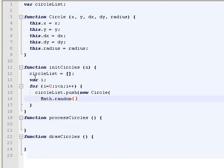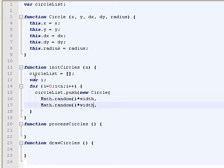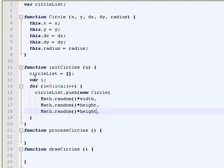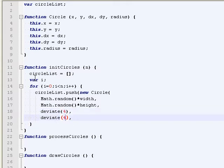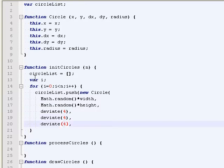I foresee another function I'll need to create. Right. Here, for the dx and the dy, I'd like to use a function like this. So deviate for which will go between plus or minus 4.